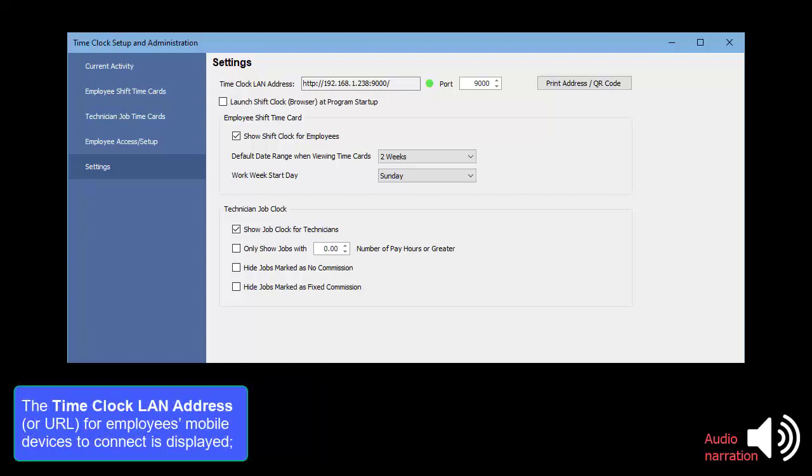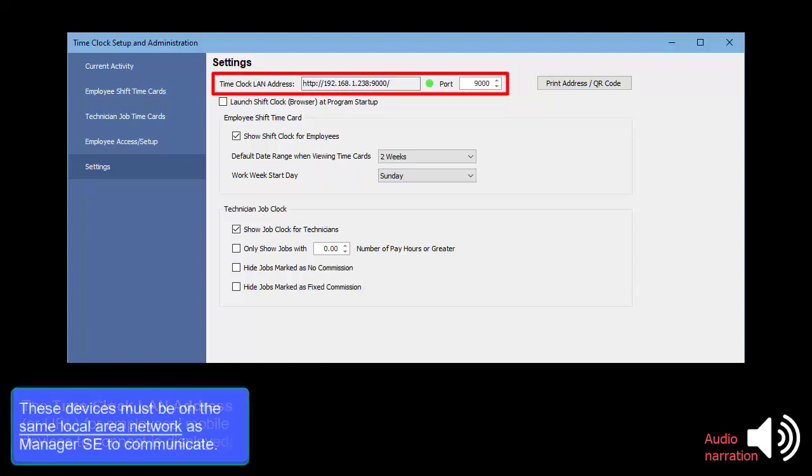The Time Clock Local Area Network Address or URL for employees' mobile devices to connect is displayed. These devices must be on the same Local Area Network as Manager SE to communicate.